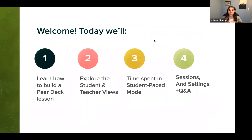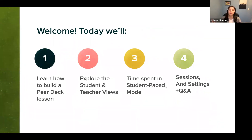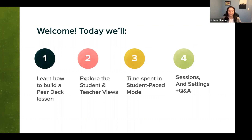Let's talk about what we're covering today. We're going to learn how to build a Pear Deck lesson — I will walk you through each and every step. We will explore the student and teacher views; there are three views to Pear Deck and I'll talk through all three. I'll let you spend some time in student-paced mode so you can see what your students will be experiencing. Lastly, we'll talk about how to see your previous sessions and access your settings, then I'll answer questions. Drop them in the chat — I'll leave about 10 to 15 minutes for Q&A.